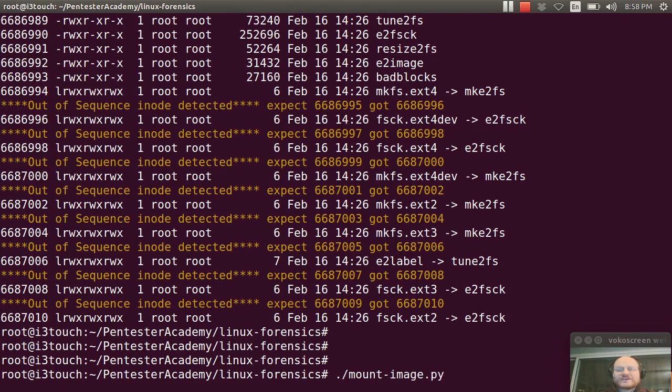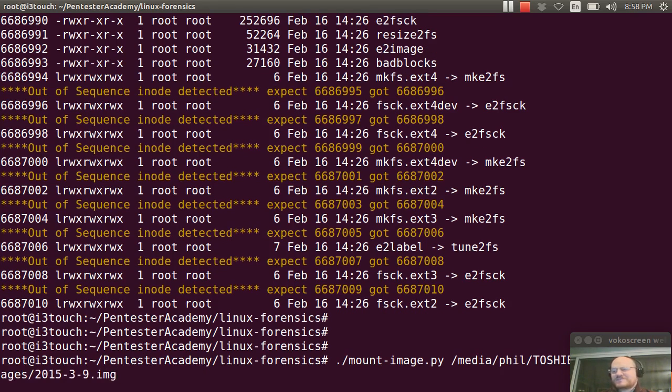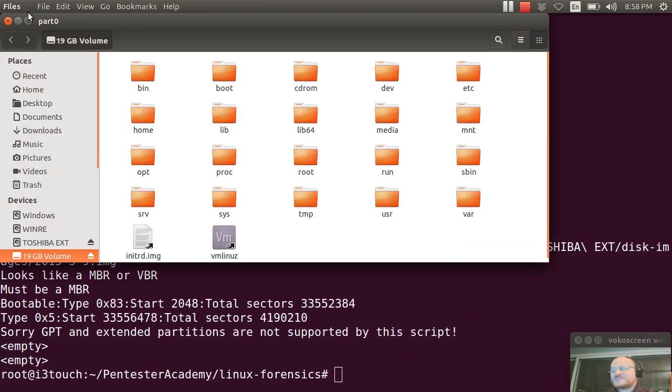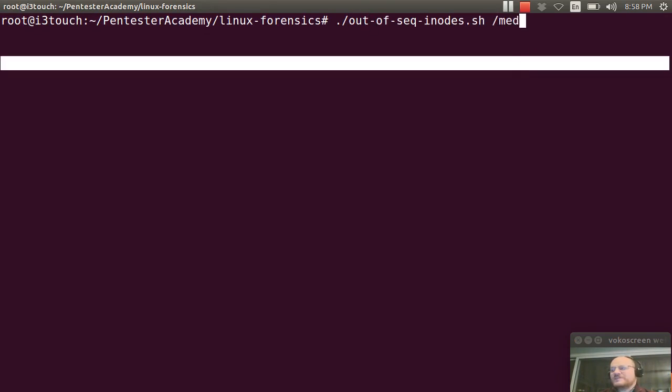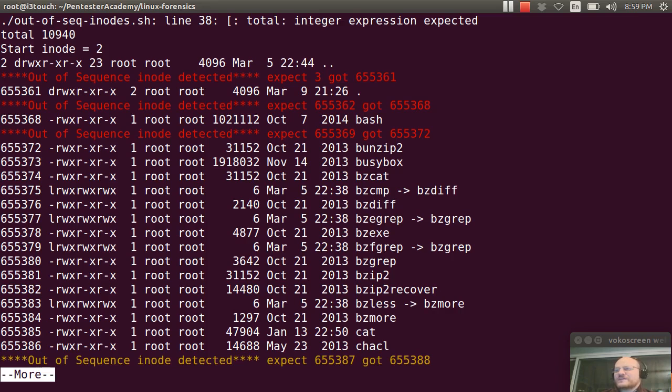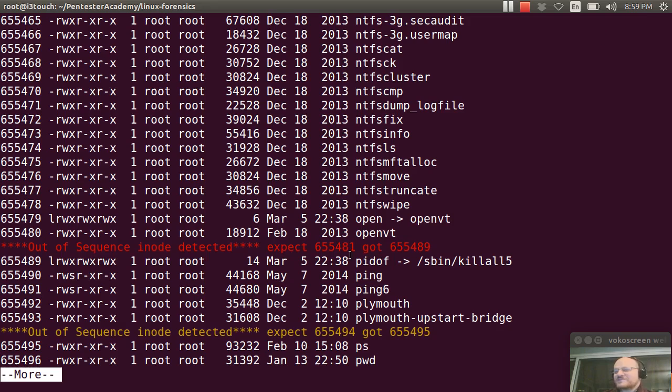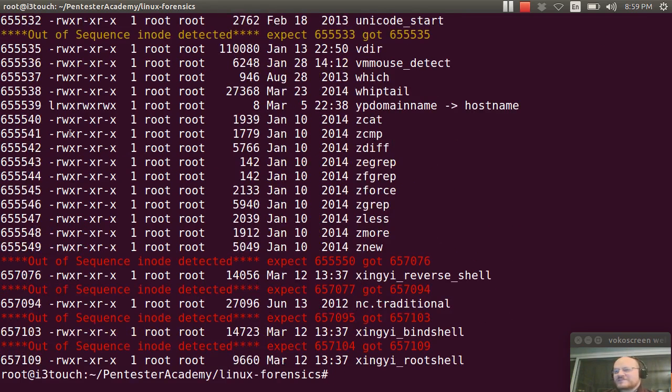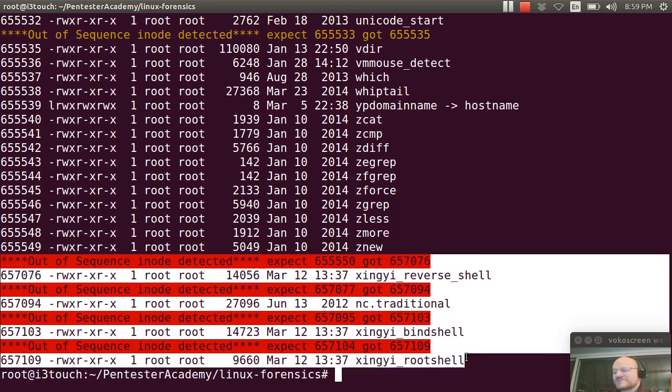And then here you can see some bigger gaps. I can go ahead and mount my image which is at media Toshiba disk images 2015.9, and that's been nicely mounted for me. I can rerun my script and I'll run it on media part 0 bin, and again I'll just pipe it to more. And as expected, the first sequence has a big jump, and then there's another big jump when I go to bash, and I see a big jump a little bit further down. Nothing too extreme, and there's a huge jump here for all of my suspicious programs related to my rootkit.